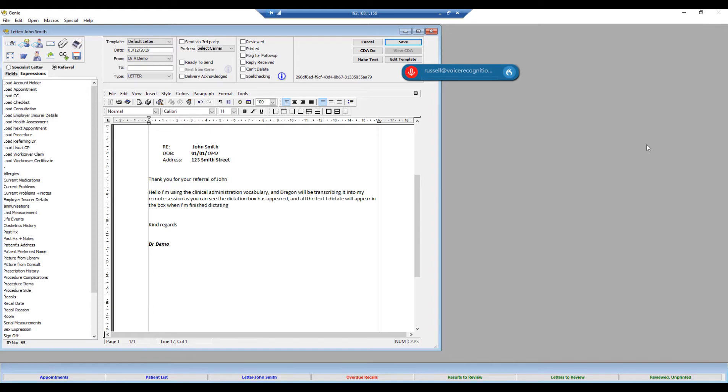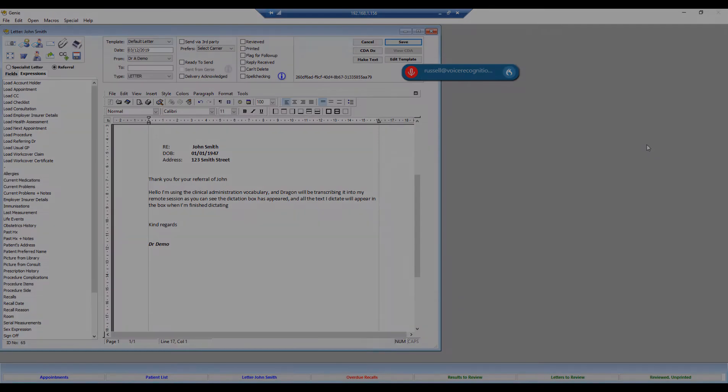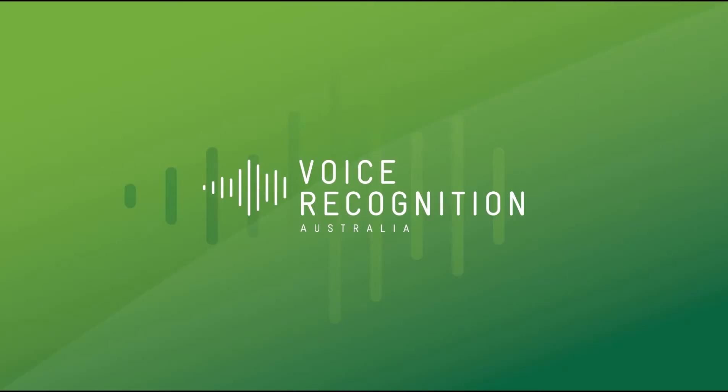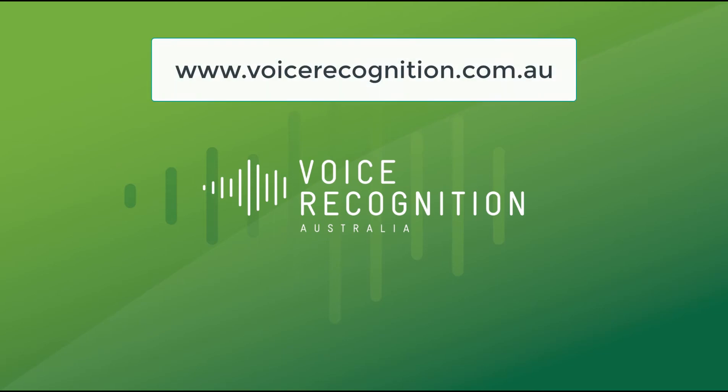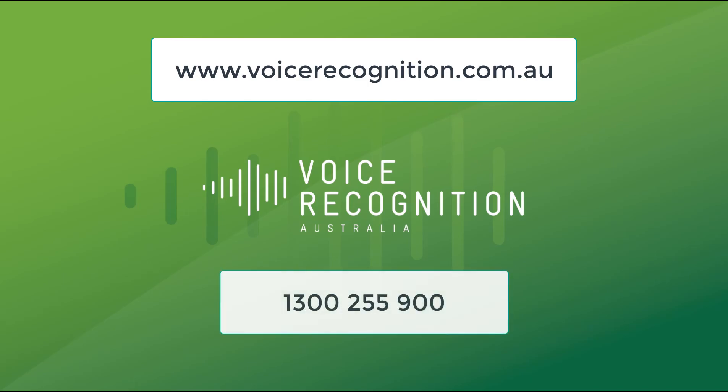For more information about Dragon Medical 1 please visit our website at www.voicerecognition.com.au or call us on 1300 255 900. Thank you for watching.